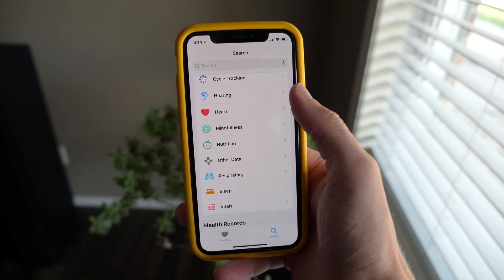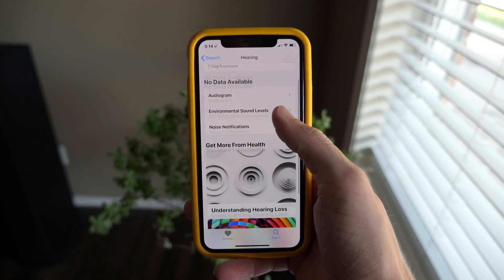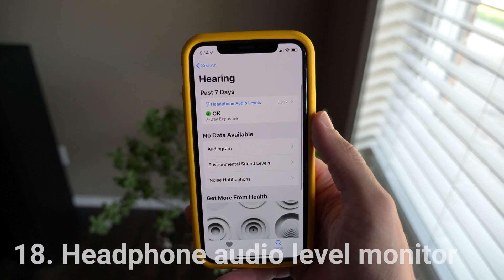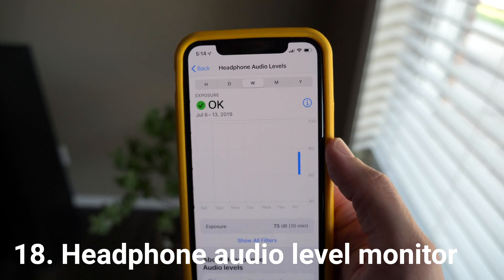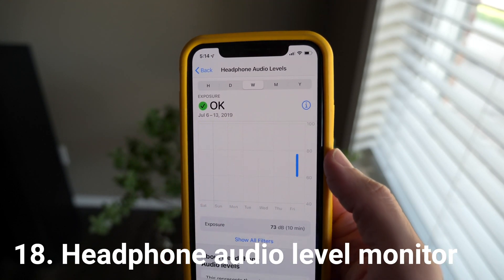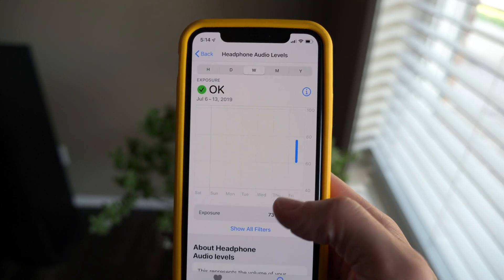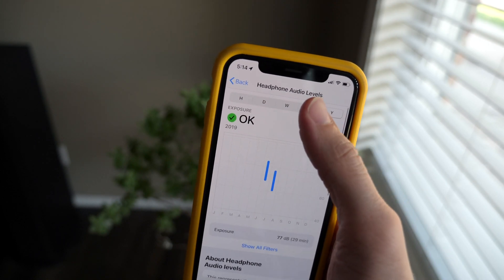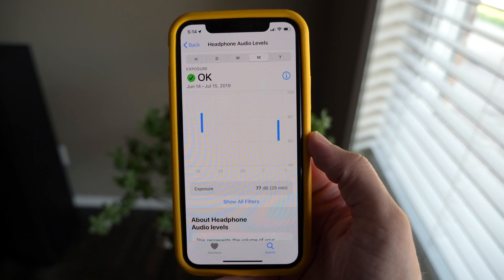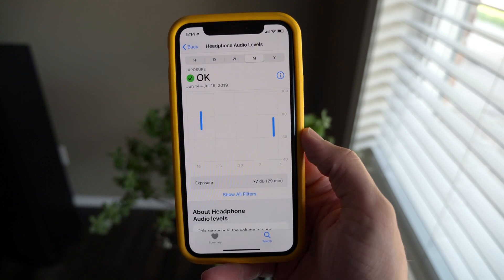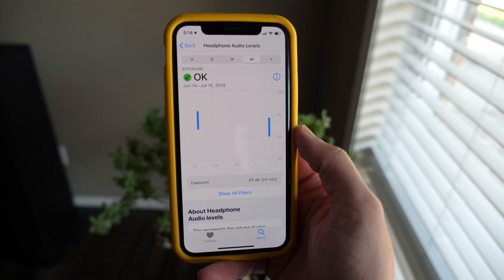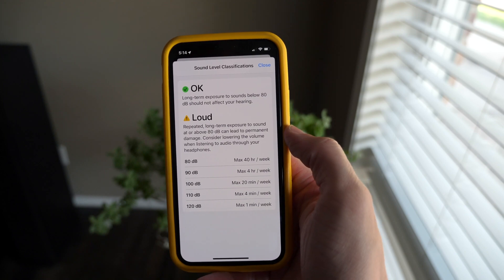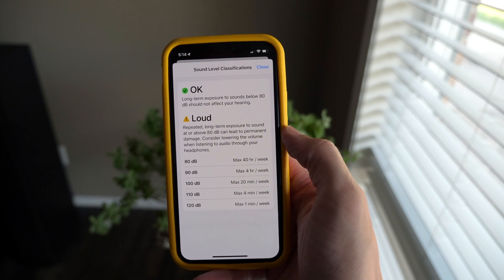In the Health app, Apple added new audio monitoring features in iOS 13. One of those is Headphone Audio Level — it shows you the volume range in which you've listened to music on your headphones and will let you know if you're listening at an appropriate volume or at a level that could actually damage your hearing. It's handy to be aware that dangerously loud audio could affect your hearing in the future.